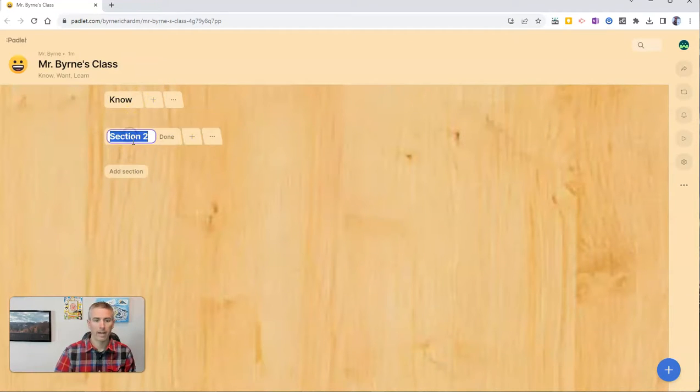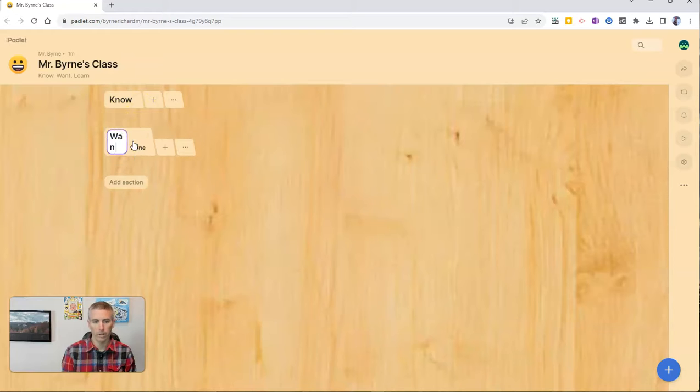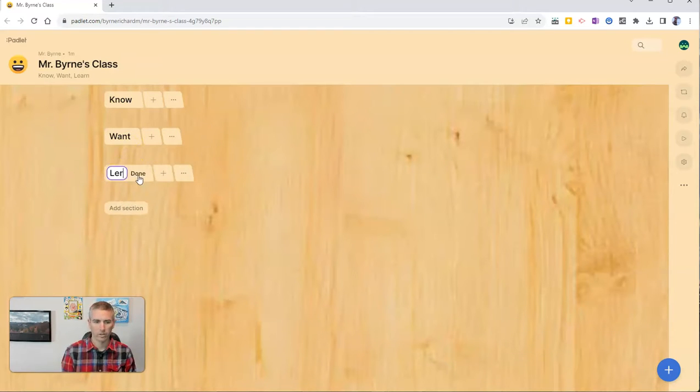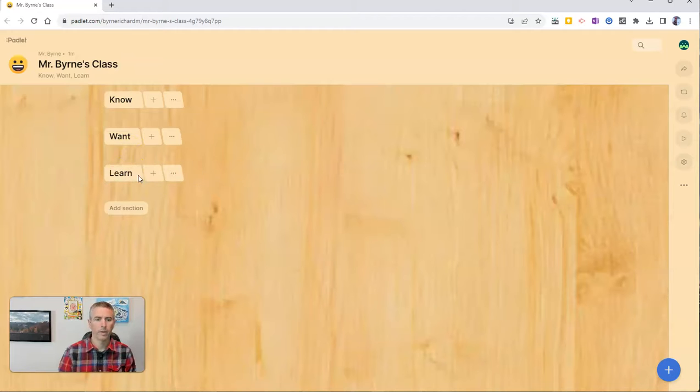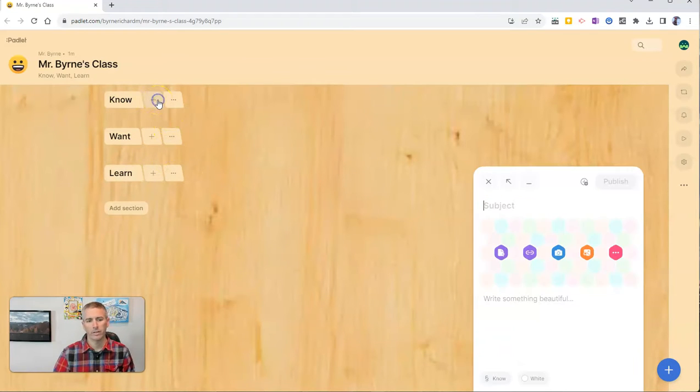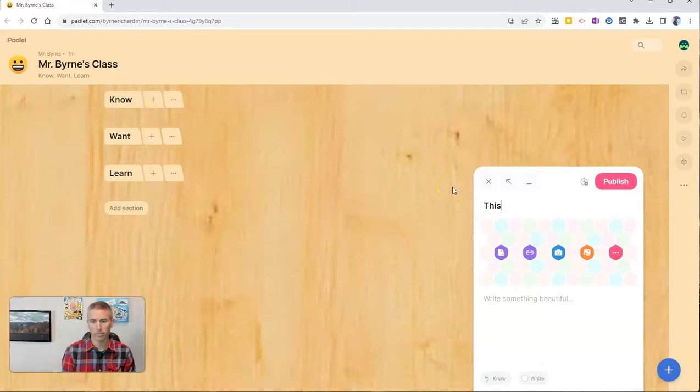Then I'm going to add a section called want. And a section called learn. And now when we add posts, we can add it to a specific section.